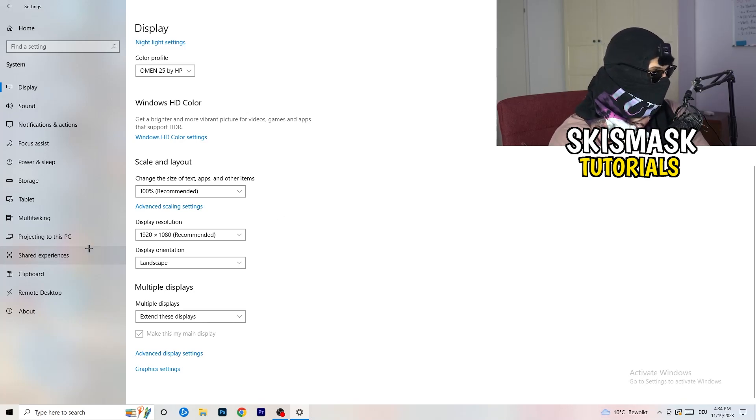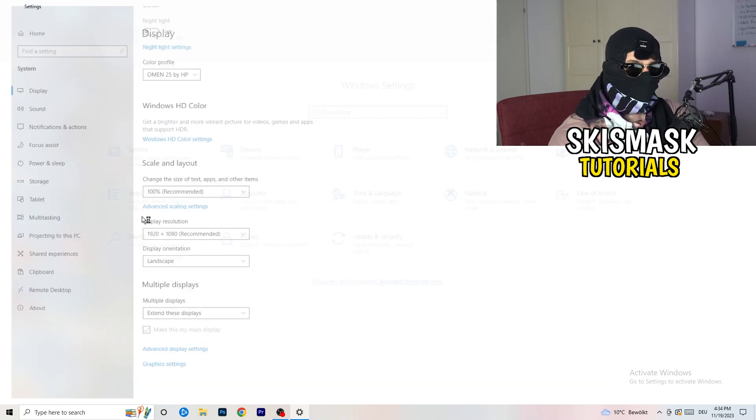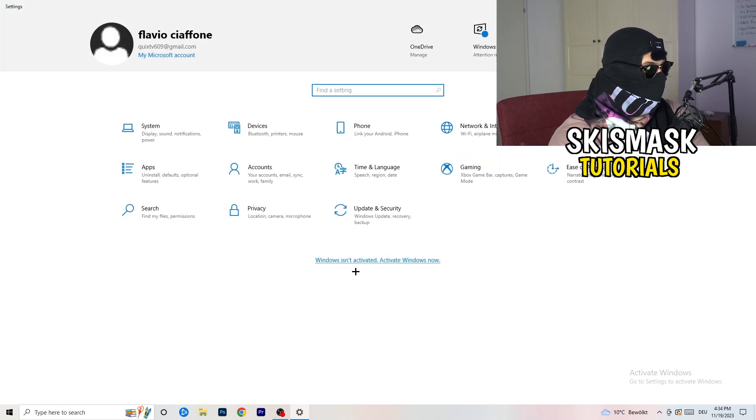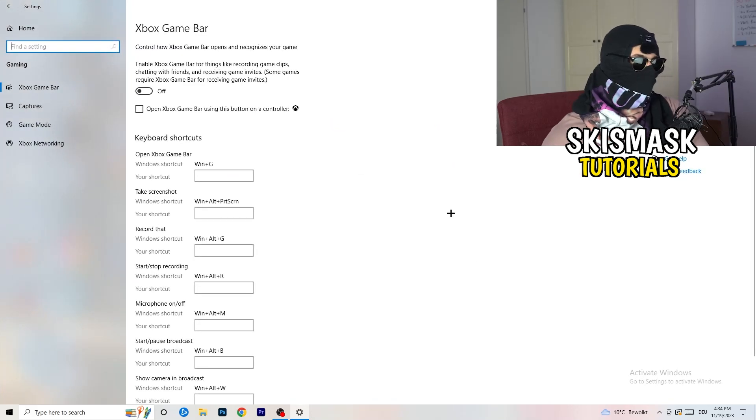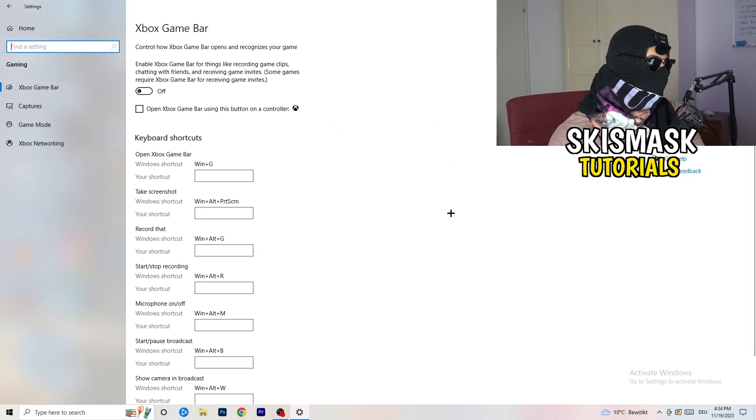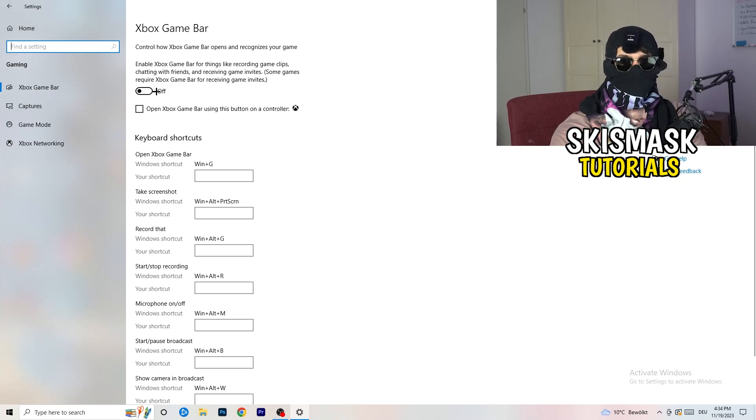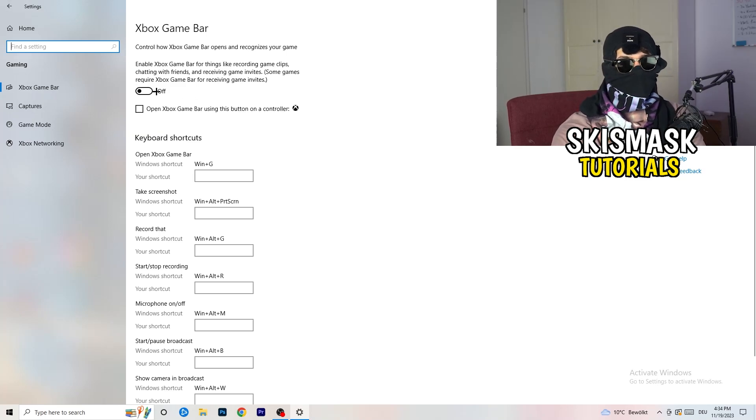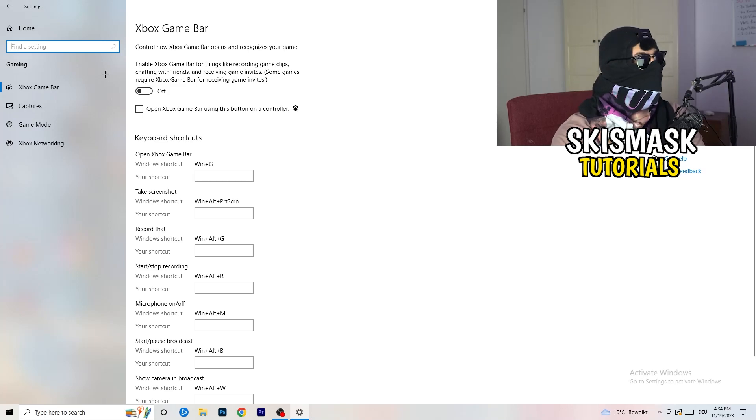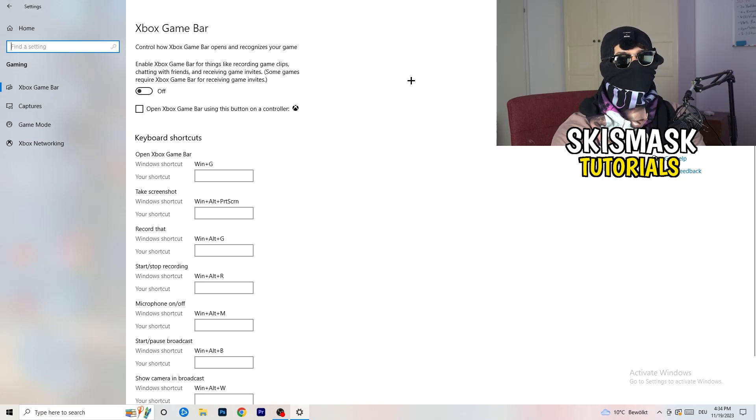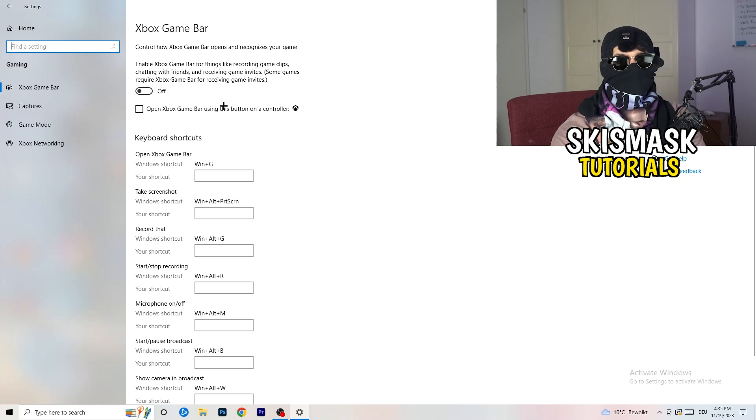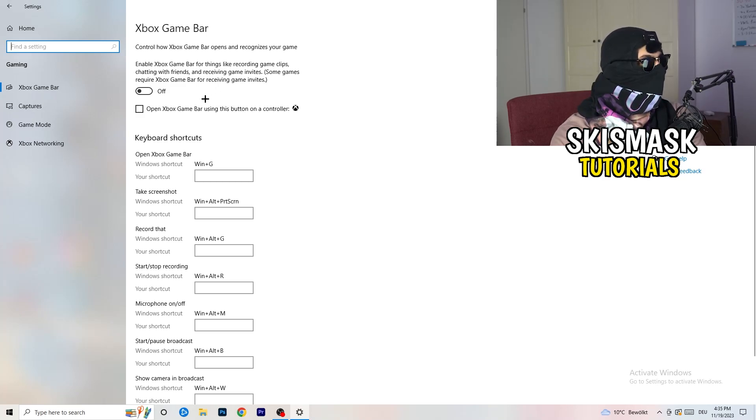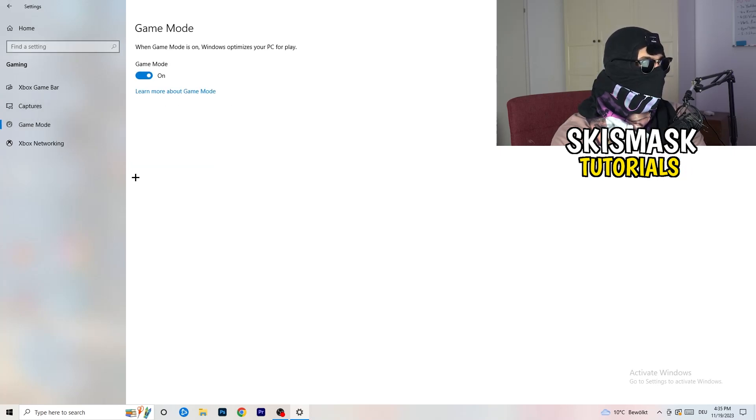Once you're finished with that, go back once, go to gaming. Go to xbox game bar and what I want you to do here is turn this off. Some guys will tell you to turn this on, some guys will tell you turn this off, and I'm on the side of guys which turn this off because this will reduce your probability to have a black screen in game.